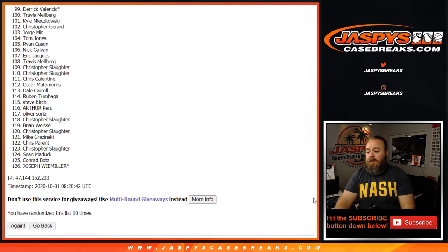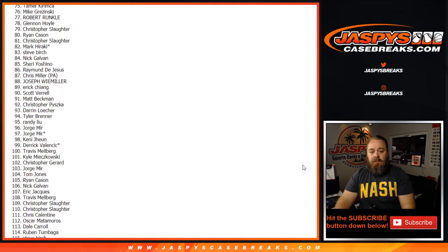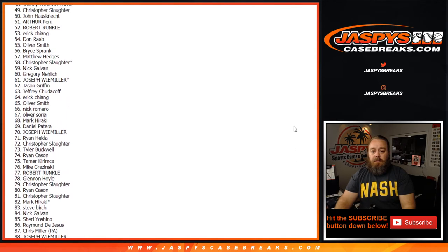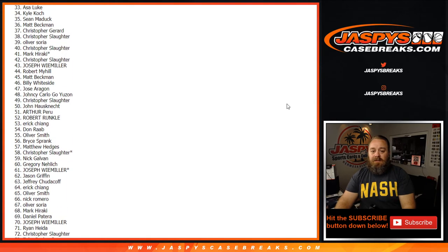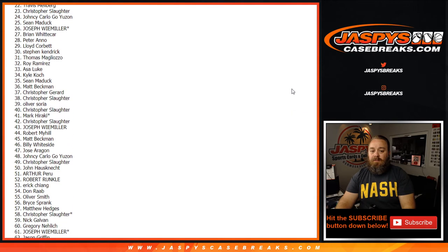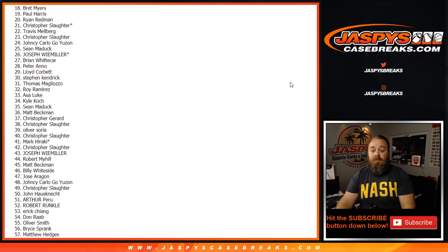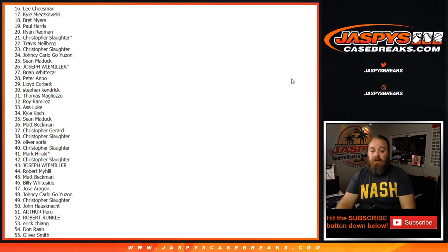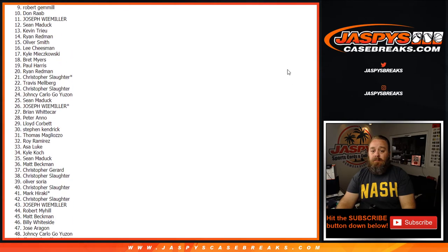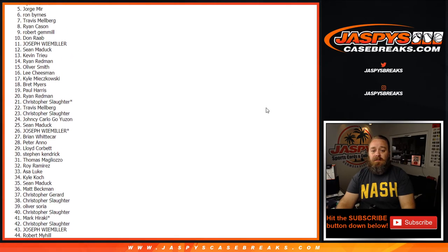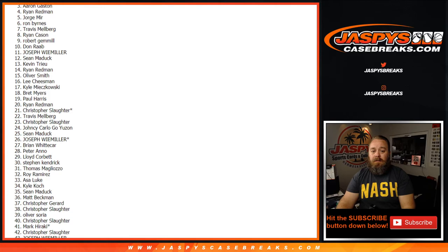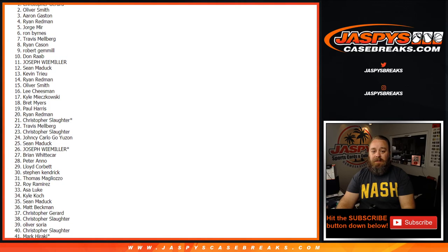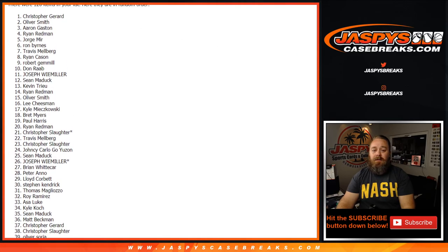Thank you to everybody that got in on this. From spots eight down to one twenty-six, thank you guys for pushing these breaks. At least we were able to give away some of that break credit. But congratulations to Travis Melberg, Ron Burns, Jorge Mir, Ryan Redmond, Aaron Gaston, Oliver Smith, and Christopher Gerrard.